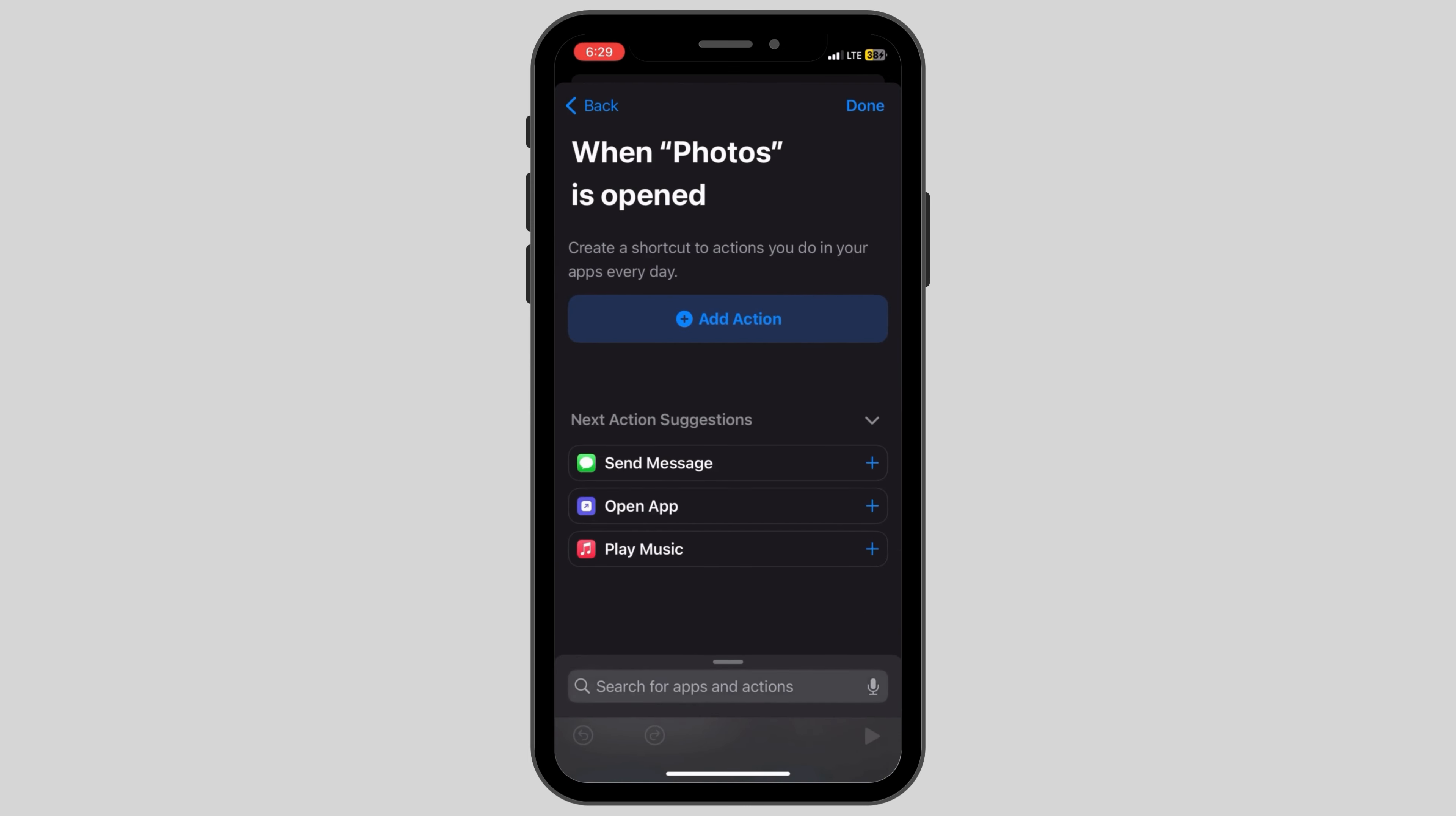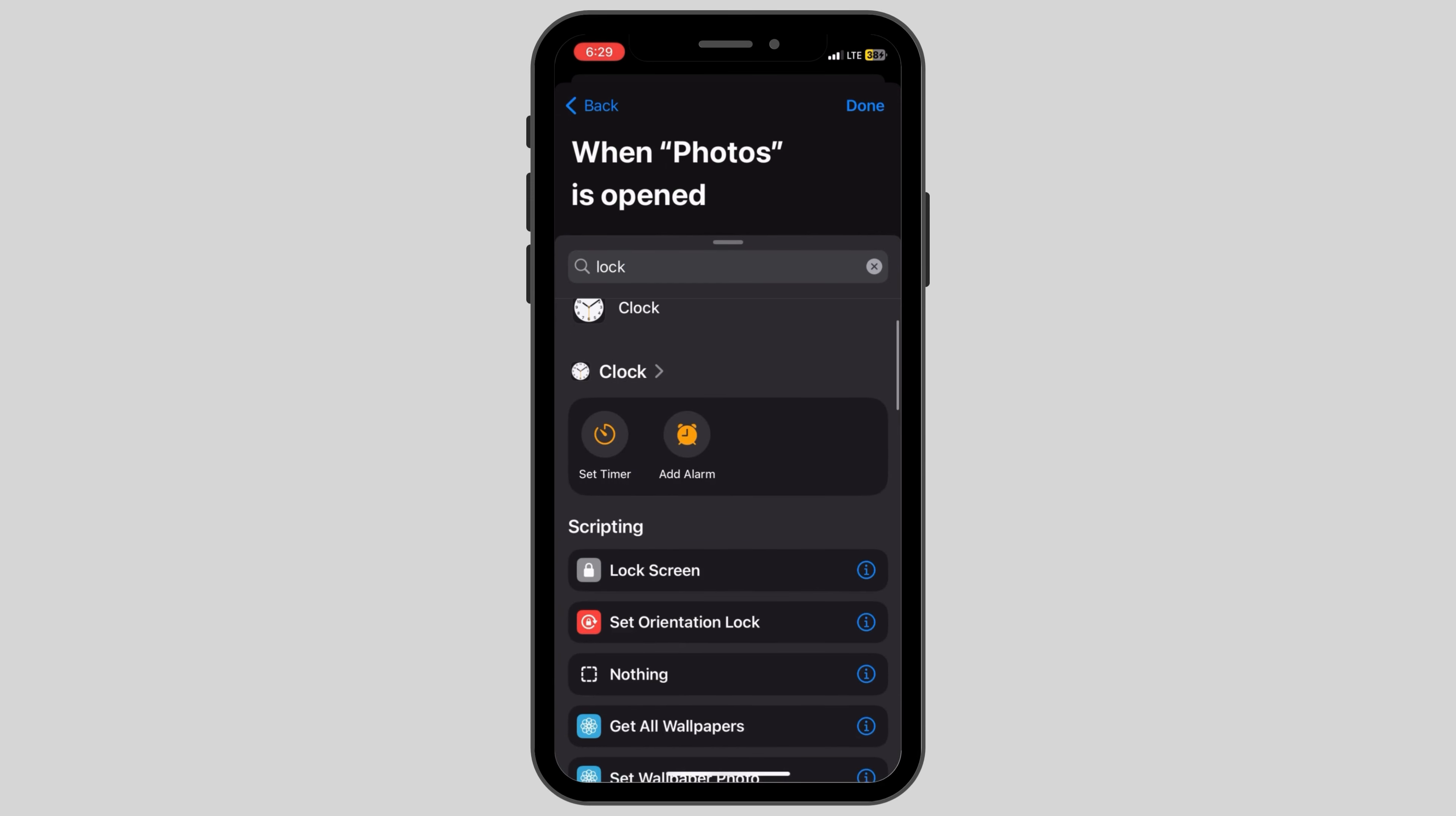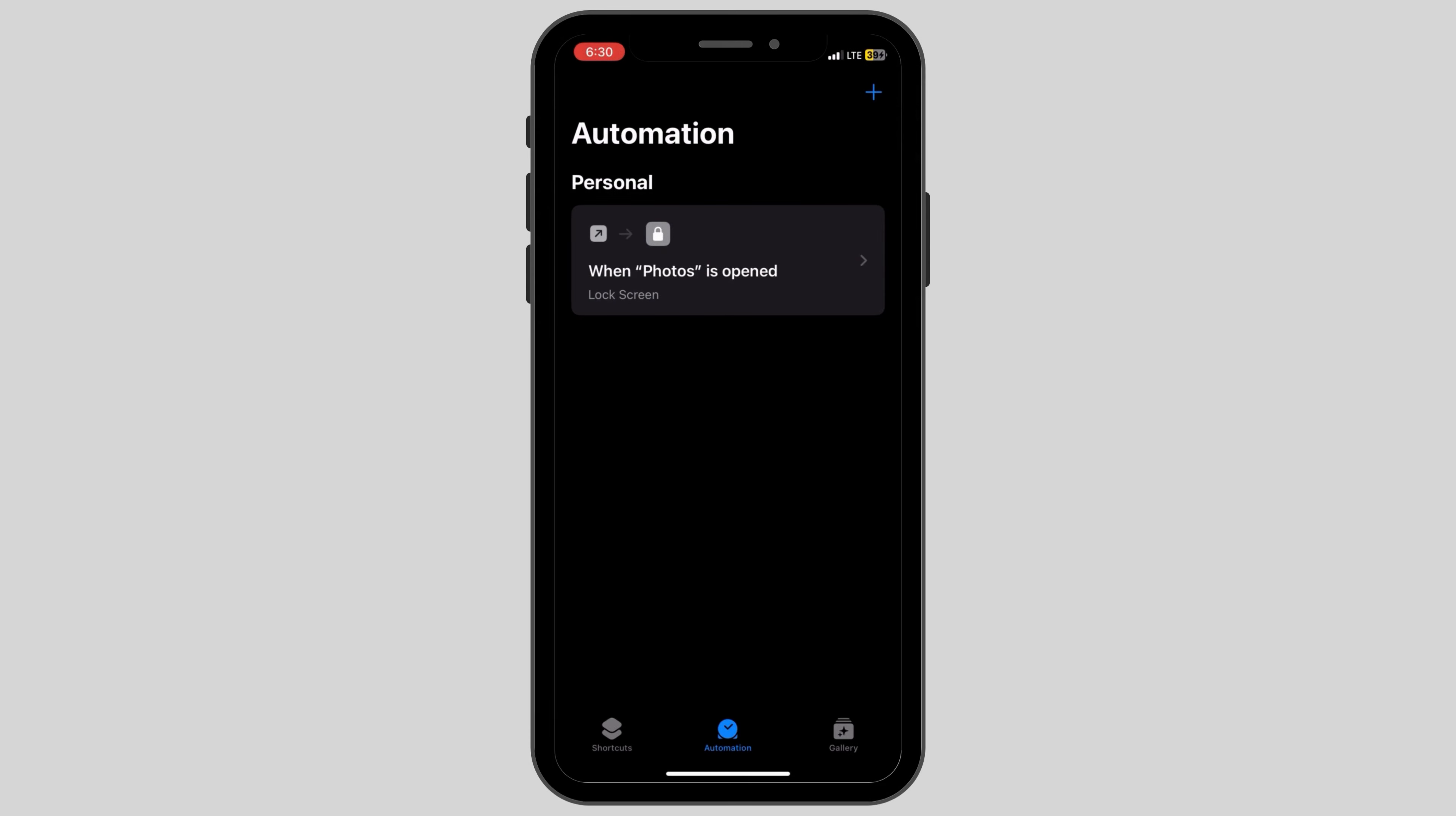Click on Search for Apps and Actions and type in 'lock', then scroll down until you see Lock Screen. Click on Lock Screen and then click Done on the top right. After this, you've successfully set up photo locking on your iPhone and iPad.